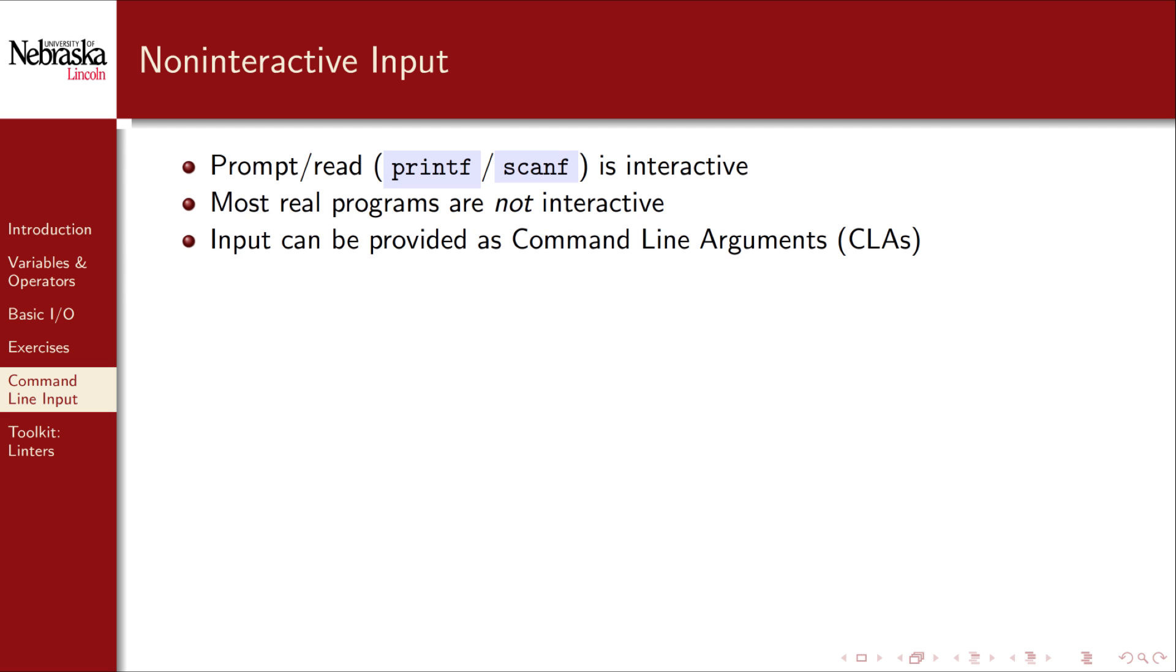However, the vast majority of programs are not interactive. The point after all of writing programs is to automate processes. An alternative to interactive input is to require users to provide command line arguments or CLAs via the command line interface or CLI.